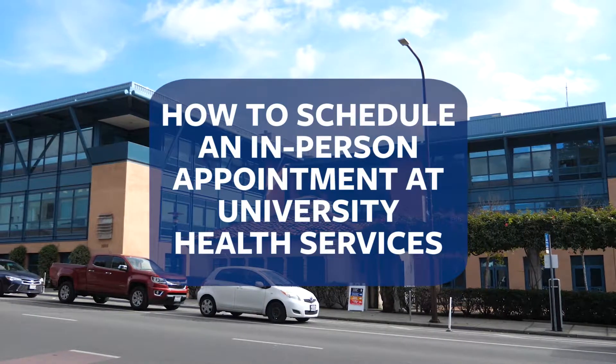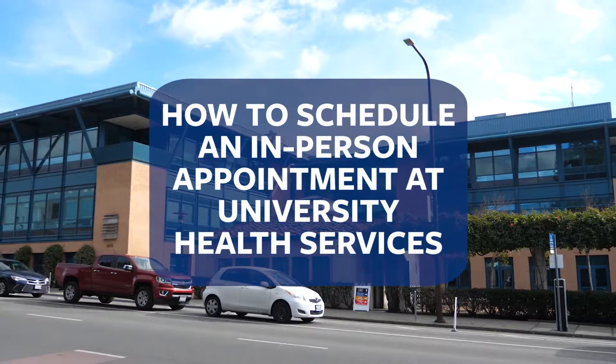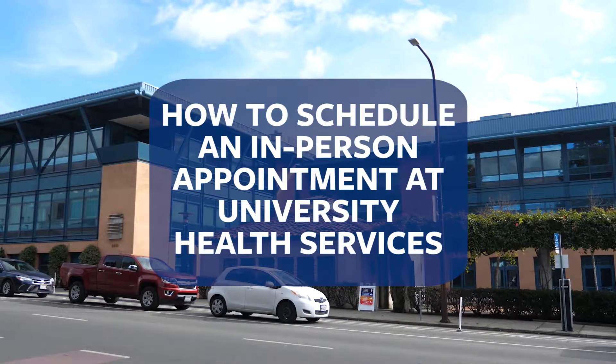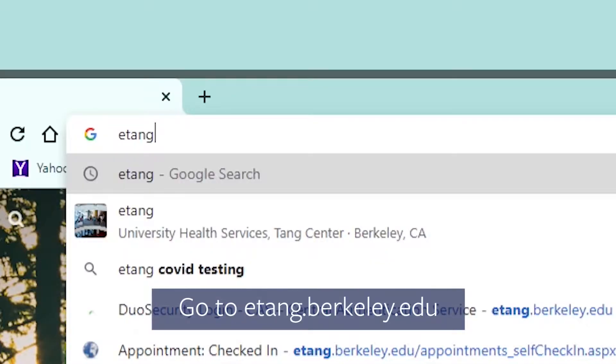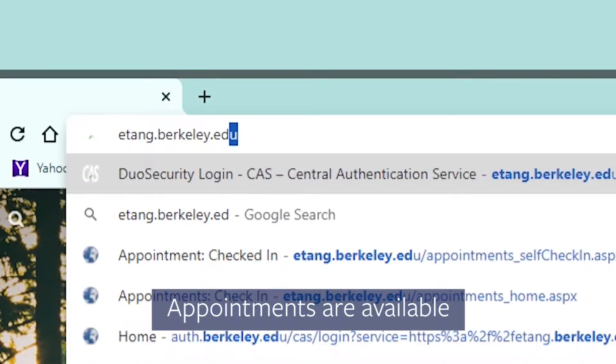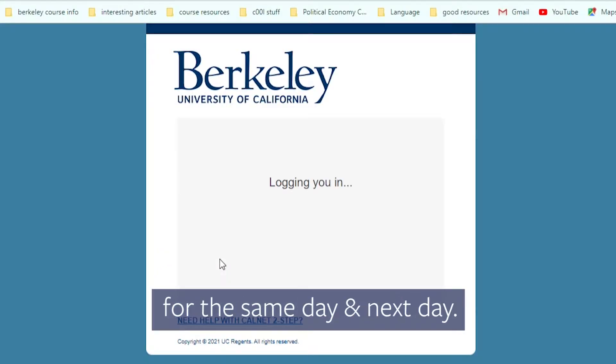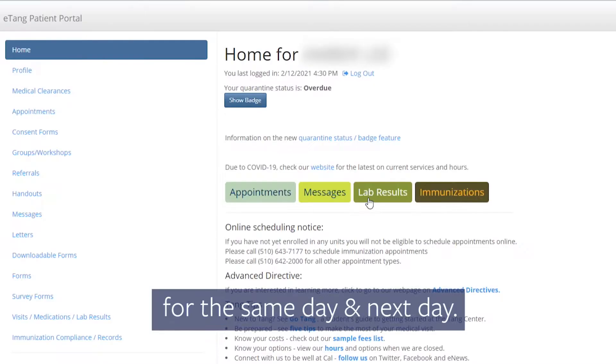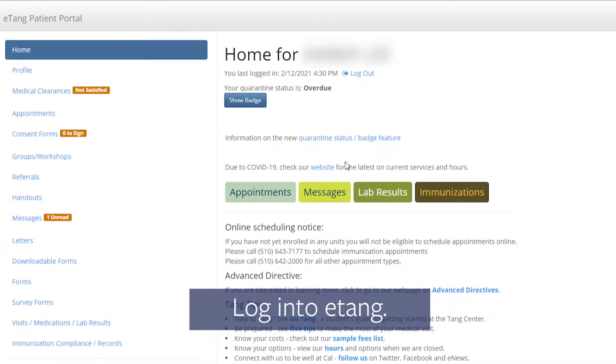How to schedule an in-person appointment at the University Health Services. Go to etang.berkeley.edu. Appointments are available for the same day and next day.